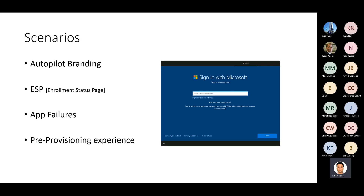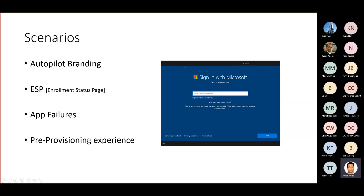Some of the common issues you would see during Autopilot is Autopilot branding. As an end user starts and receives the device for performing an Autopilot deployment, or an admin prepares the device for Autopilot, branding is an important thing where you'd expect to see the company logo. Instead of signing in with Microsoft, you expect your company logo to be there.